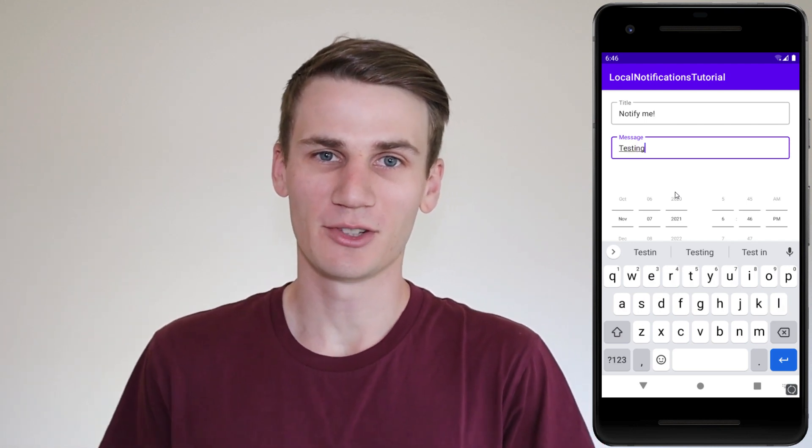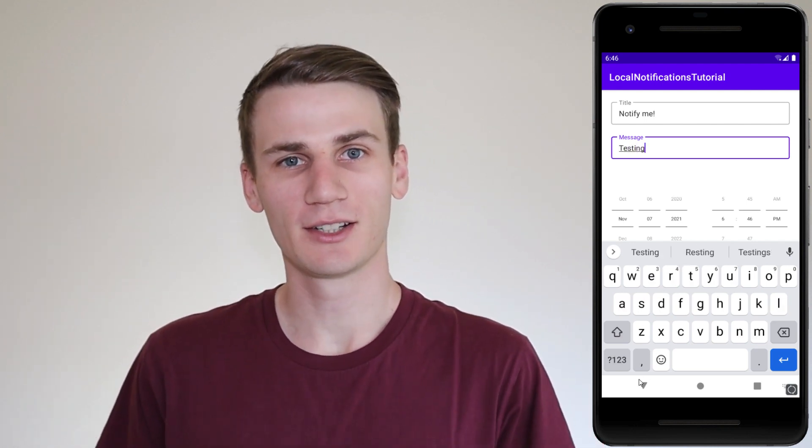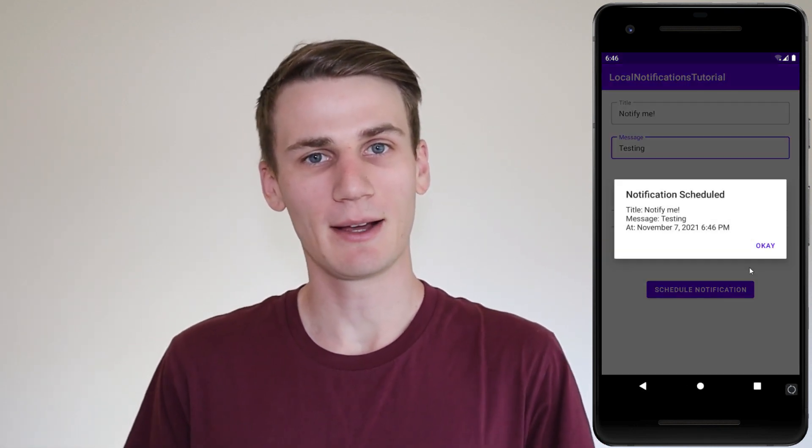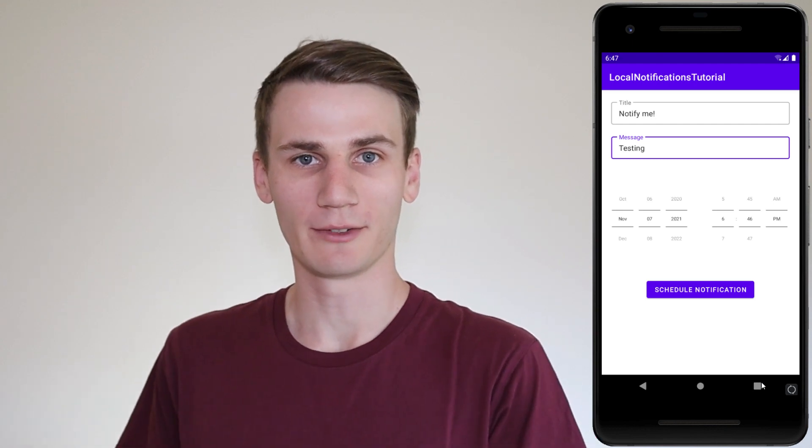Hello and welcome to this Android Studio and Kotlin tutorial. Today we're going to be building an app which allows us to schedule local notifications. We're going to have a date and a time picker which allows the user to schedule notifications at any point in the future.